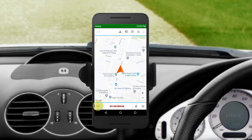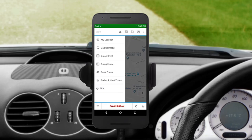If you open the menu on the side, you'll access a whole range of options. You can request a callback from Control, switch your status to On Break to stop getting jobs if you want to have lunch or need some rest, or switch to Going Home if you want to get a job in the direction of your home.